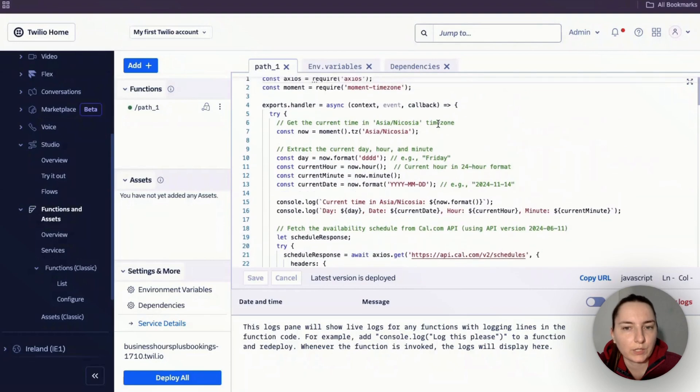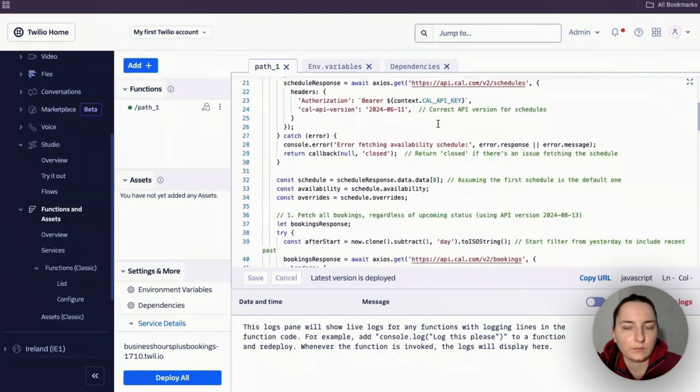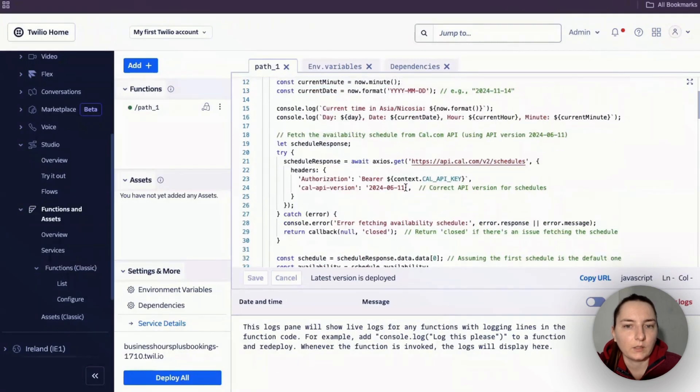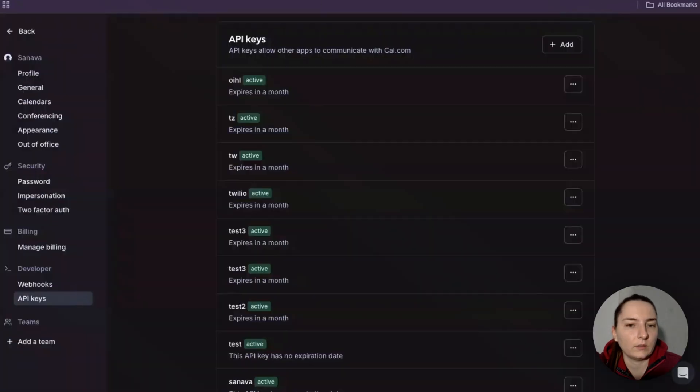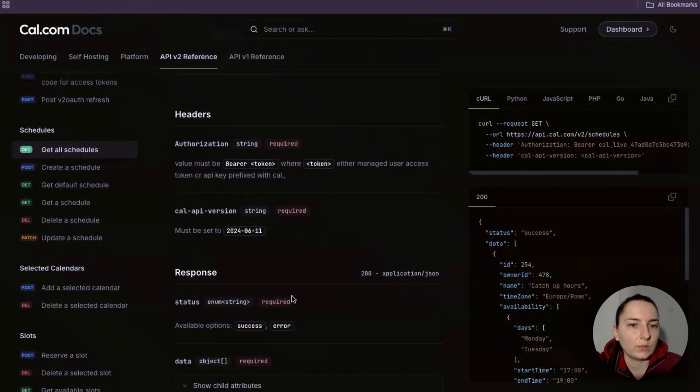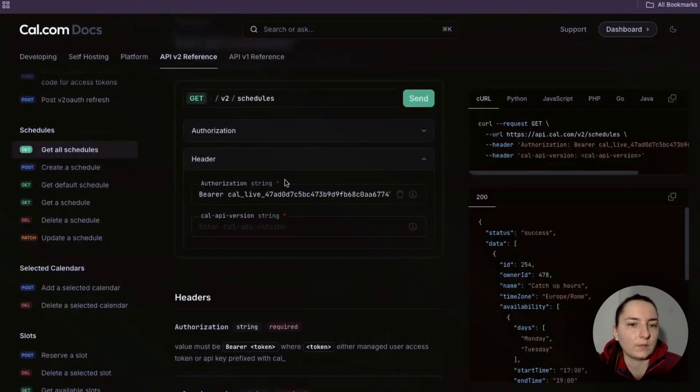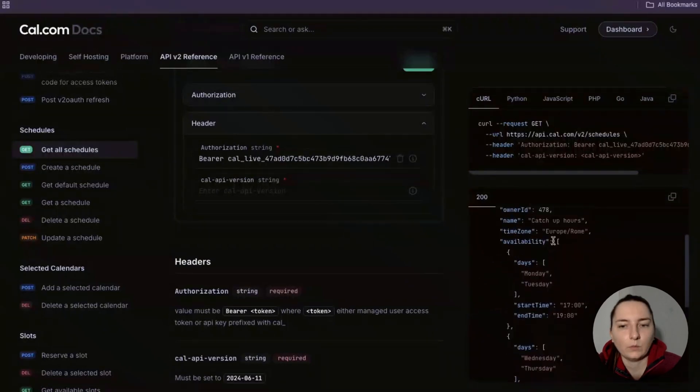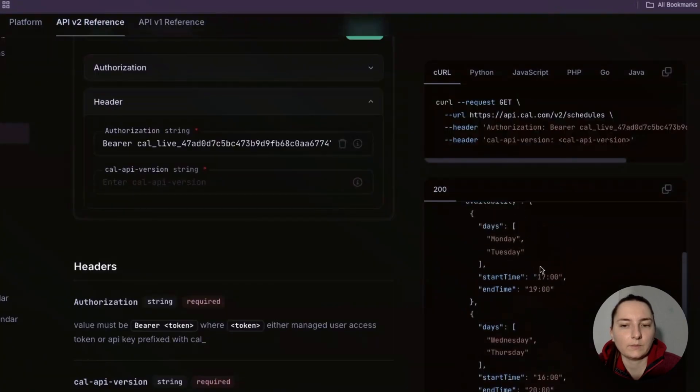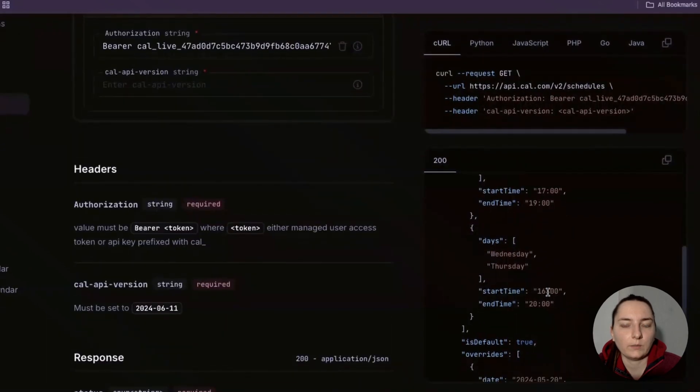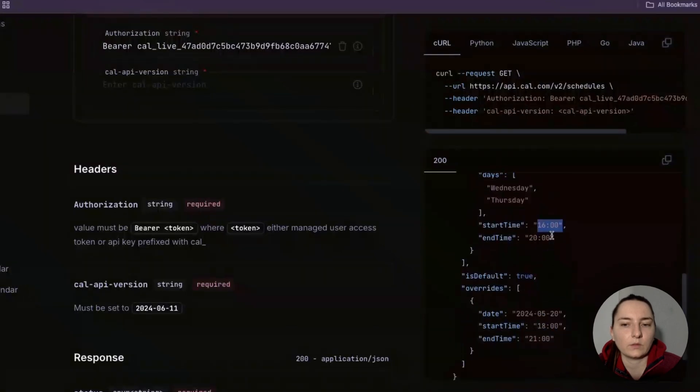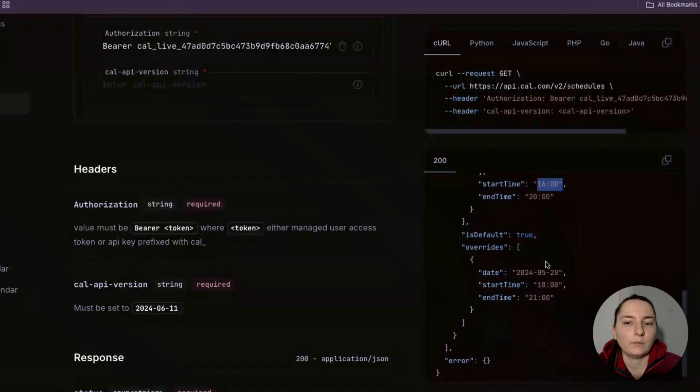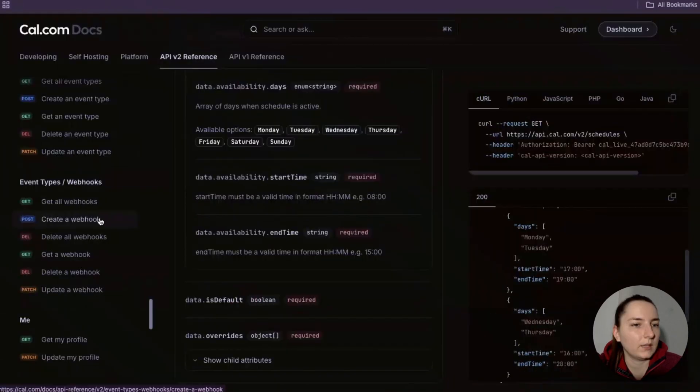What we're doing is getting the schedules. This is an example of how it looks like - we get the available times for each day of the week. It's important to note that this is already adjusted to our time zone, so it's not in UTC time zone, it's my time zone here.